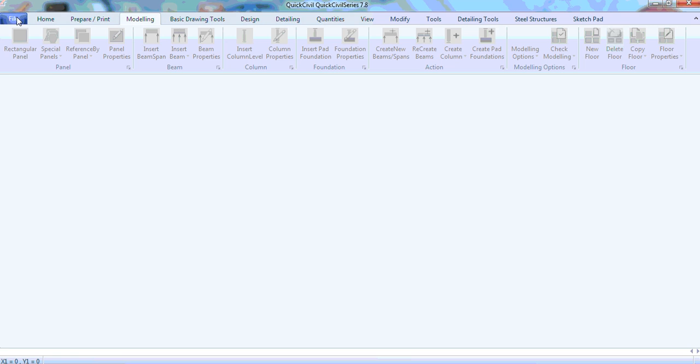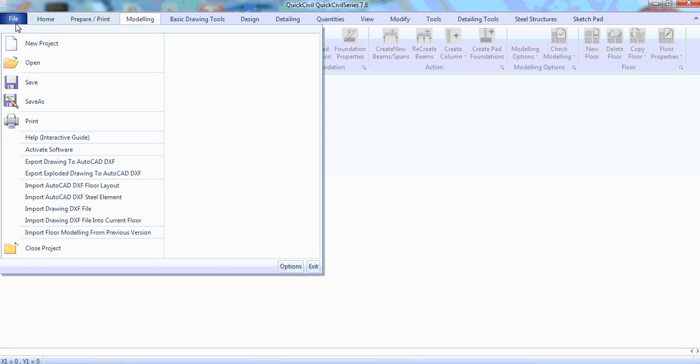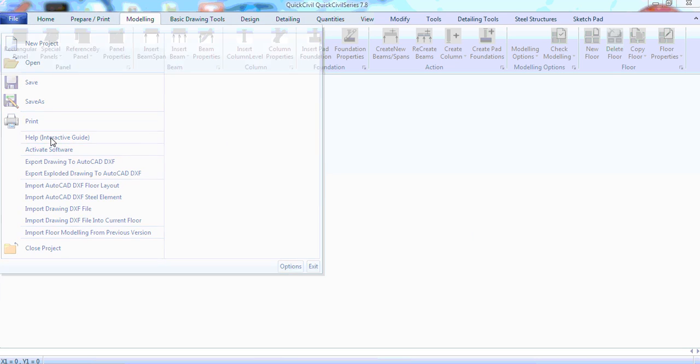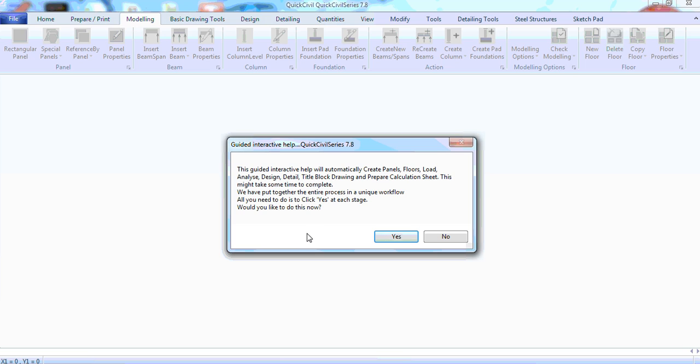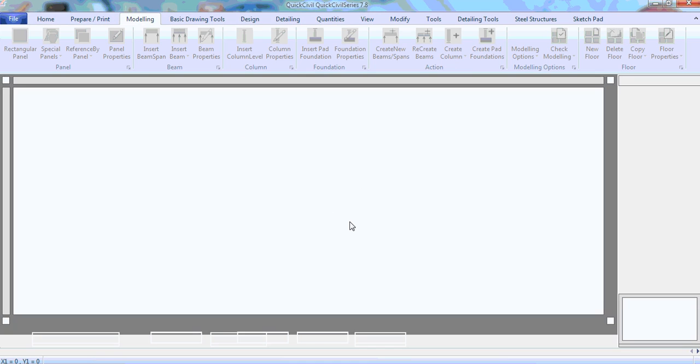Click File and then click Interactive Guide. This is a real-time guide on how the software works. Just take time to read through the stories then click Yes.